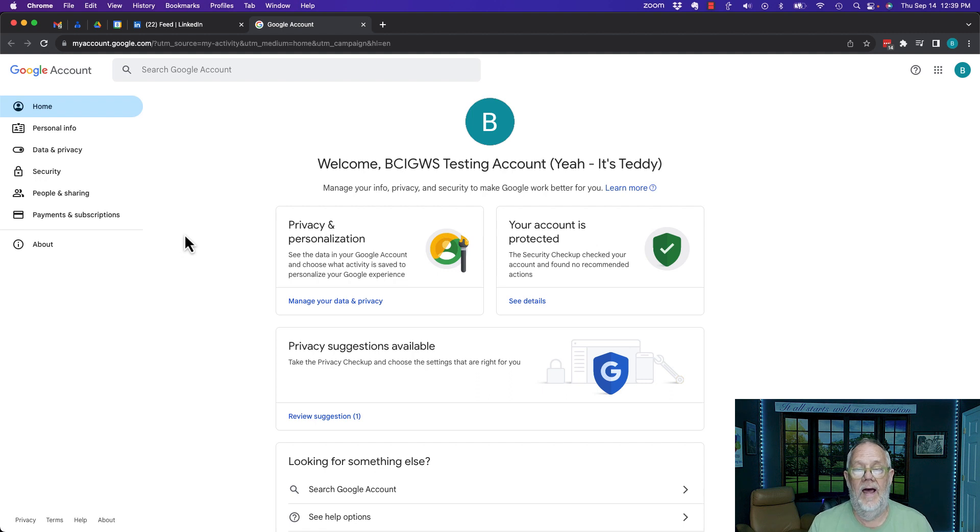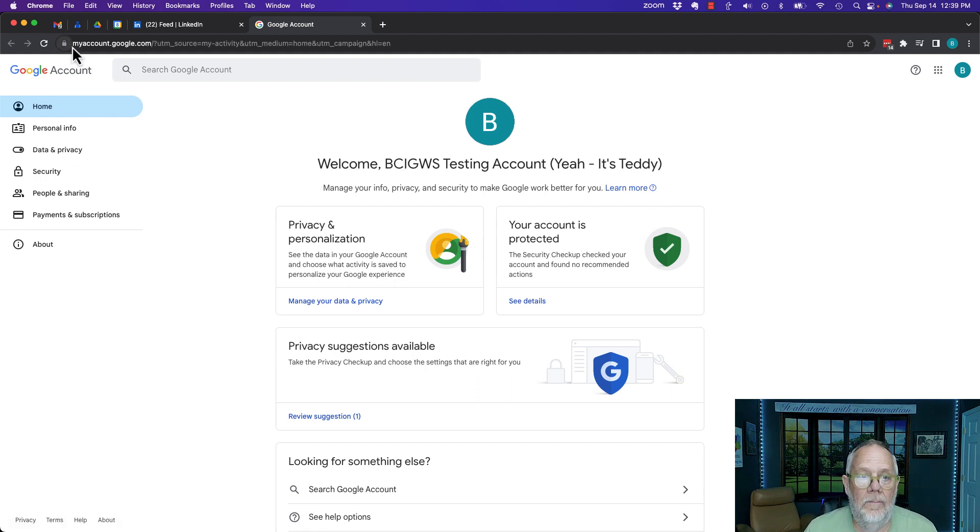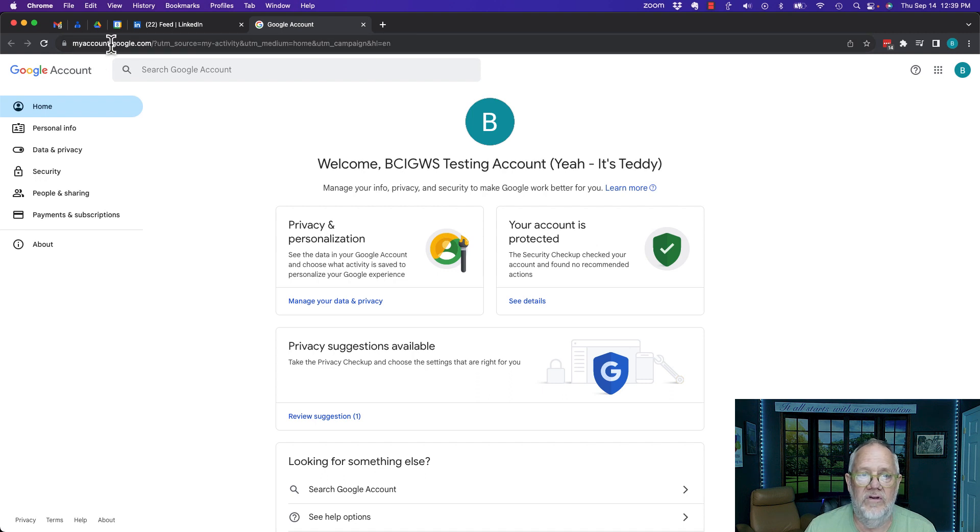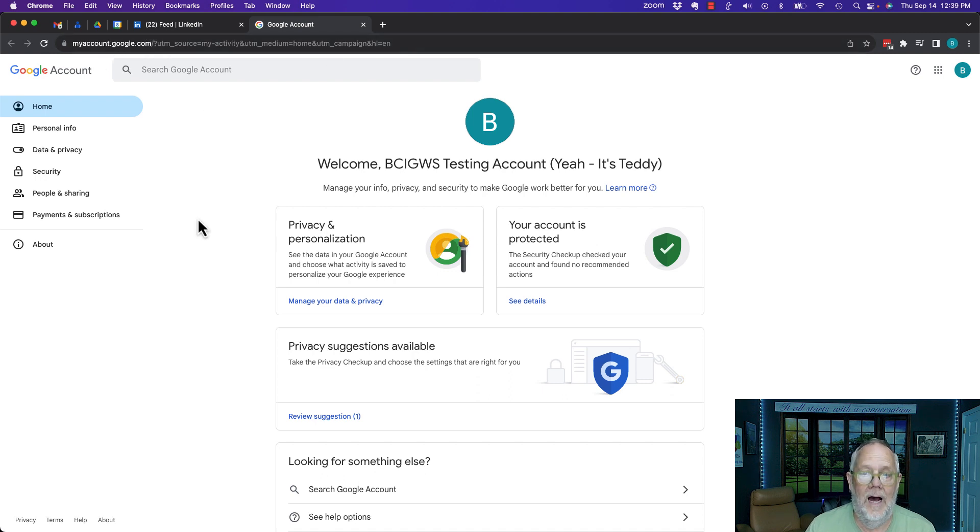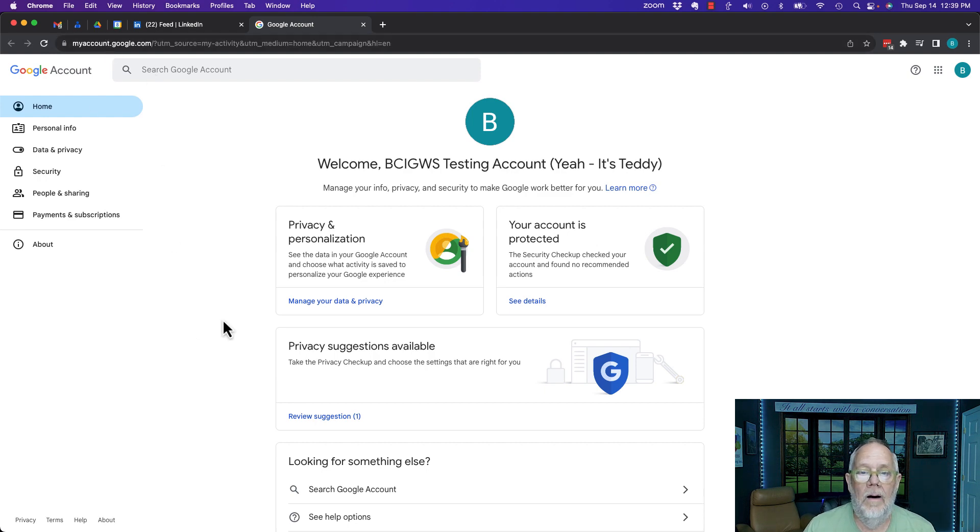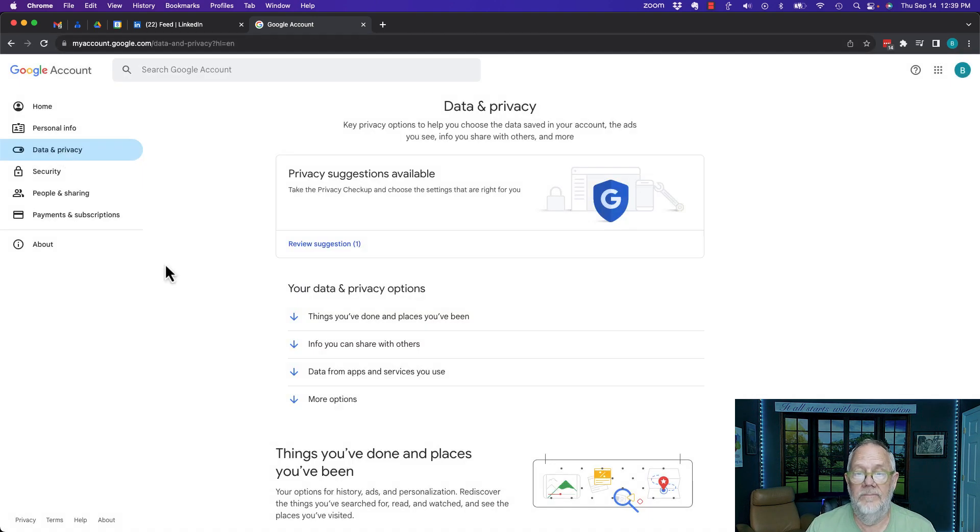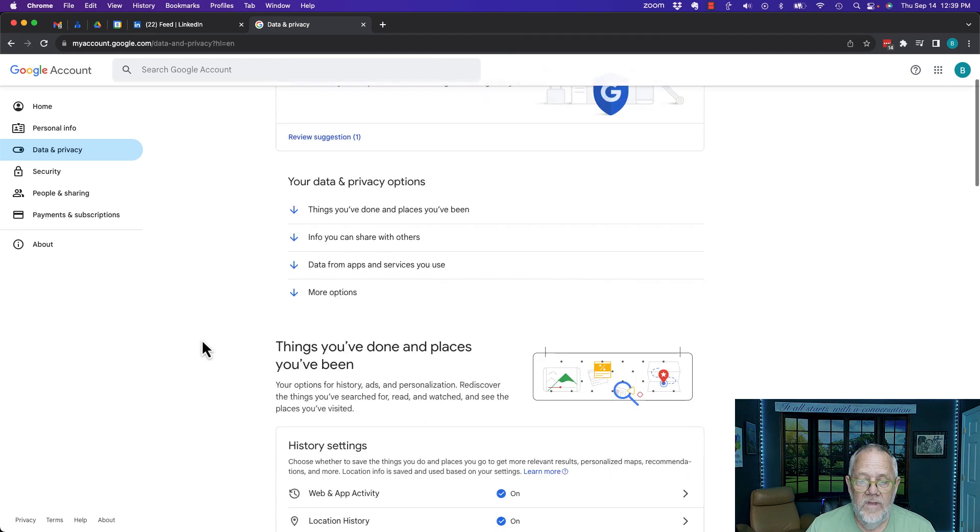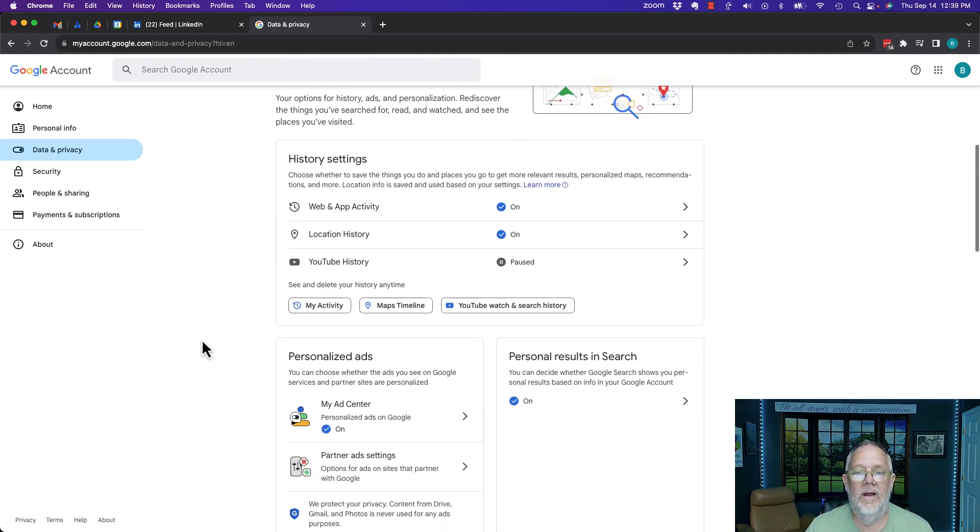Here I am in my Google account. I'm simply at myaccount.google.com, where you see right there in the URL. Now, how do you see what data you have? Go to data and privacy and scroll down here to history settings.